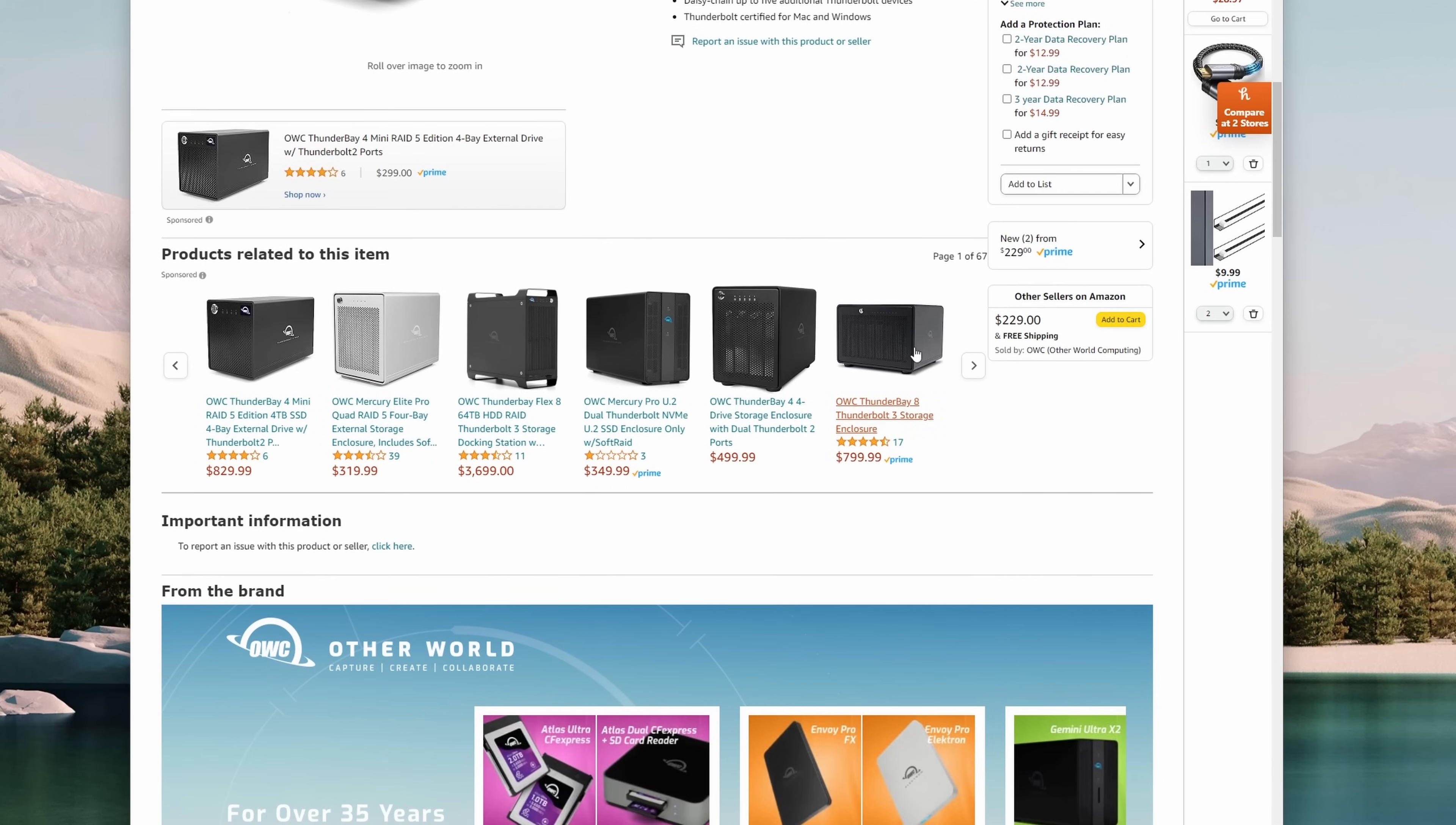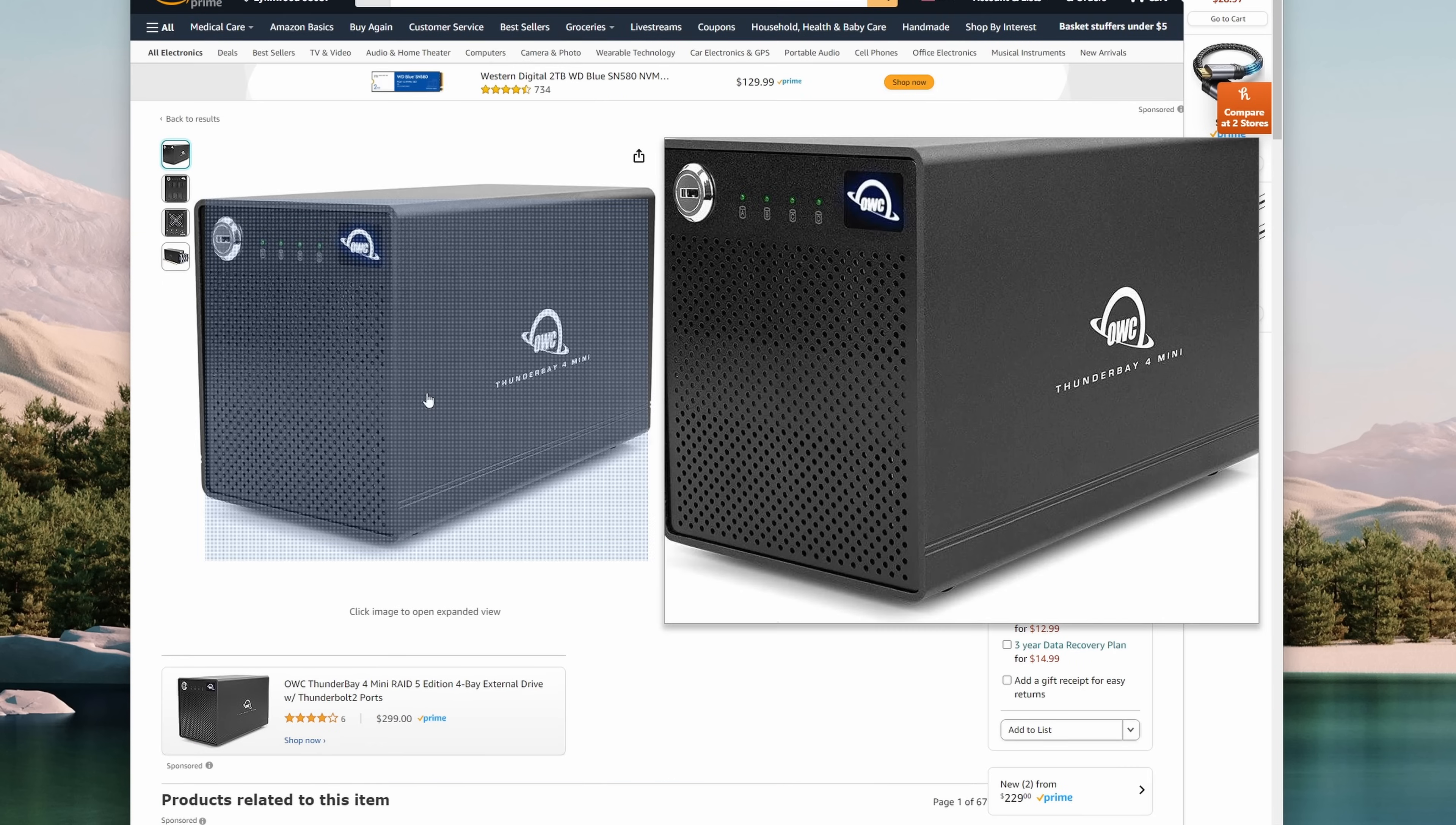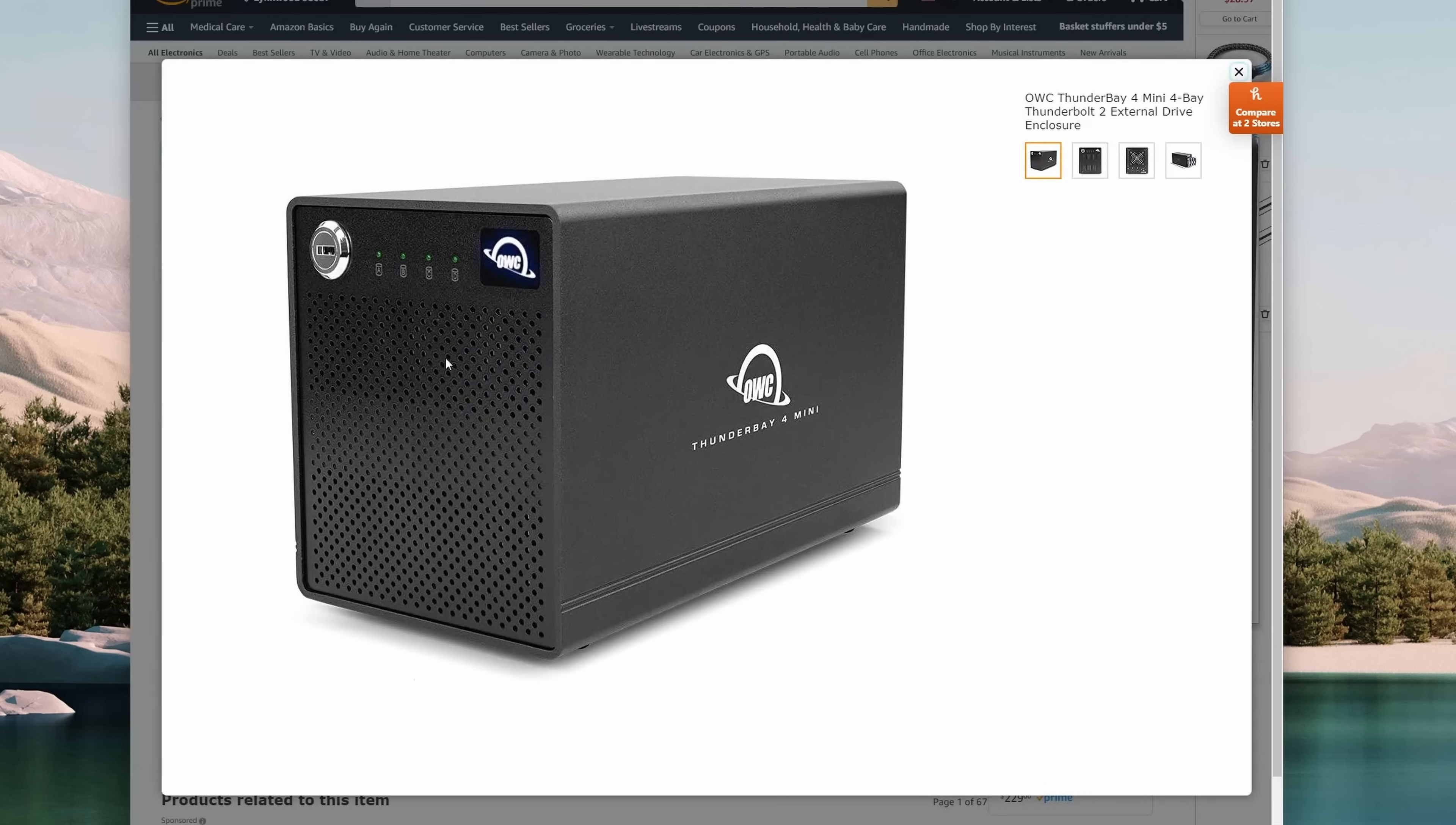My ideal solution was an enclosure very similar to the OWC one but with a USB 3.2 Gen 2 10 gigabit per second interface and preferably a little cheaper.